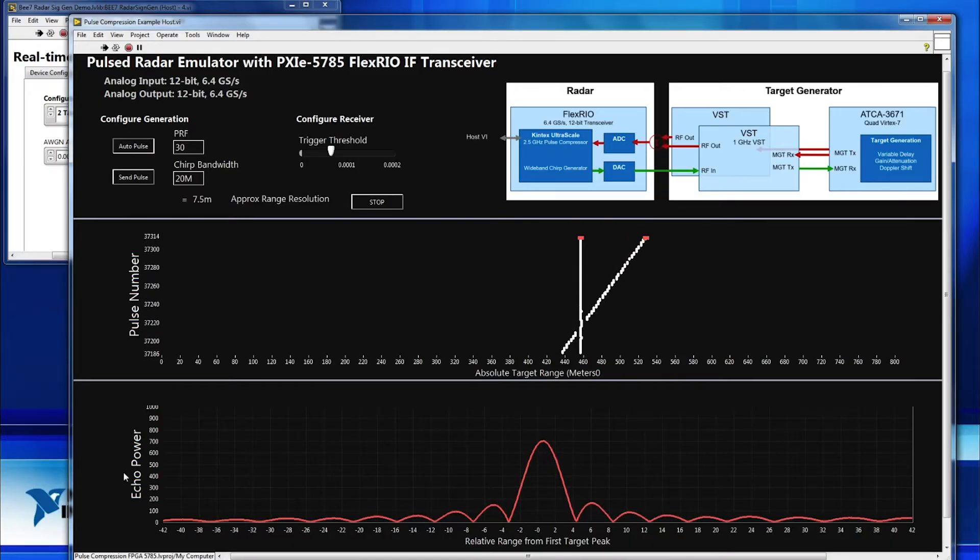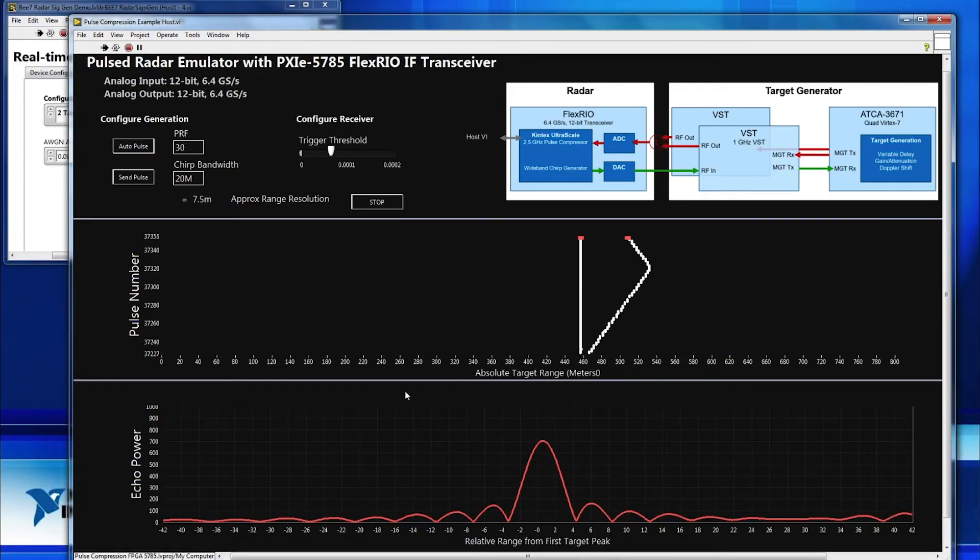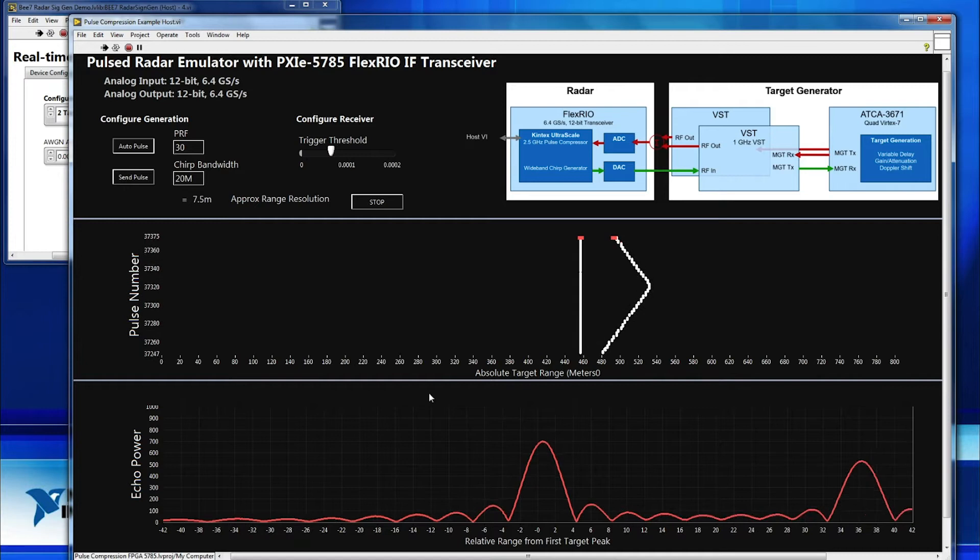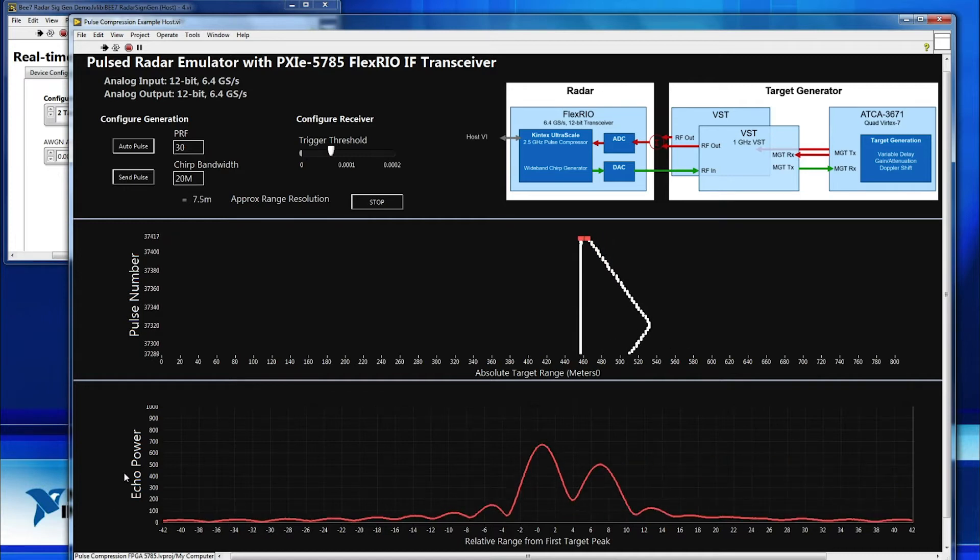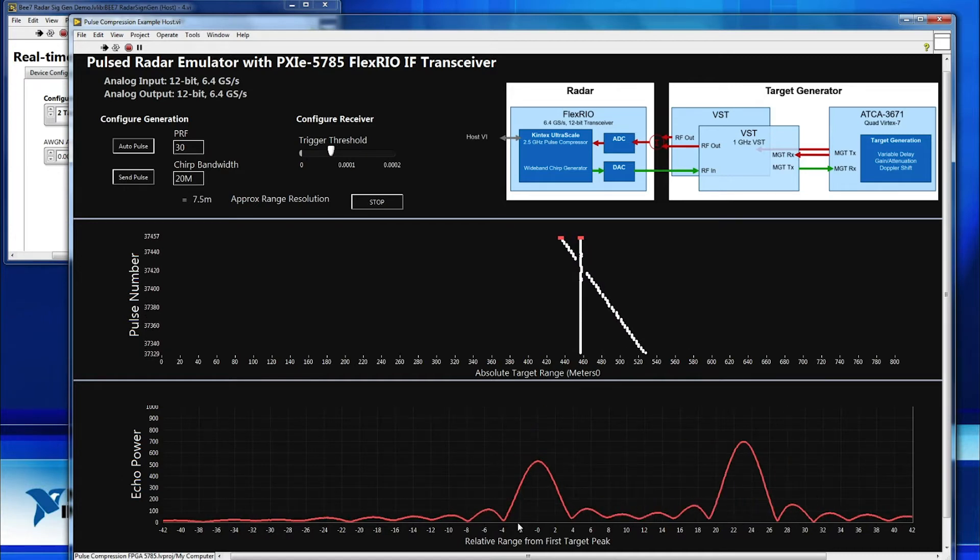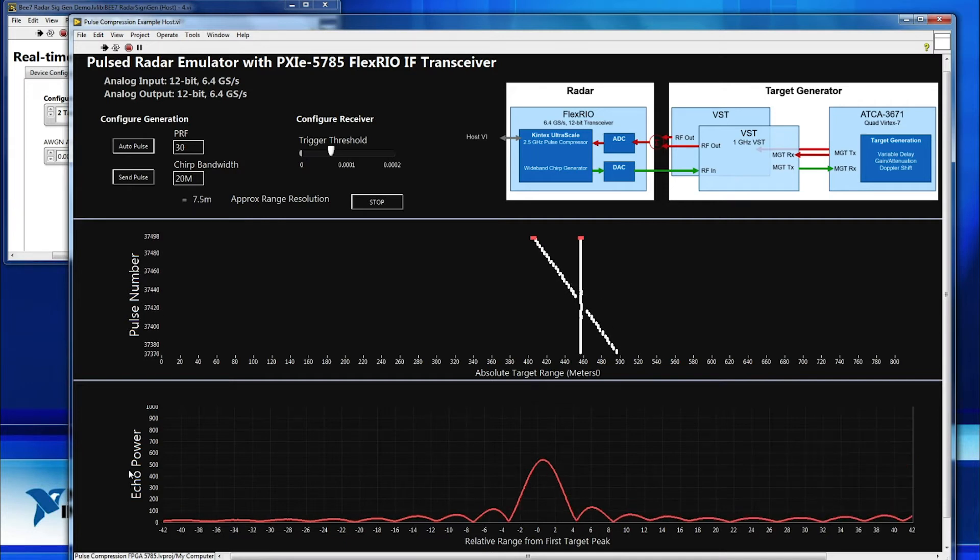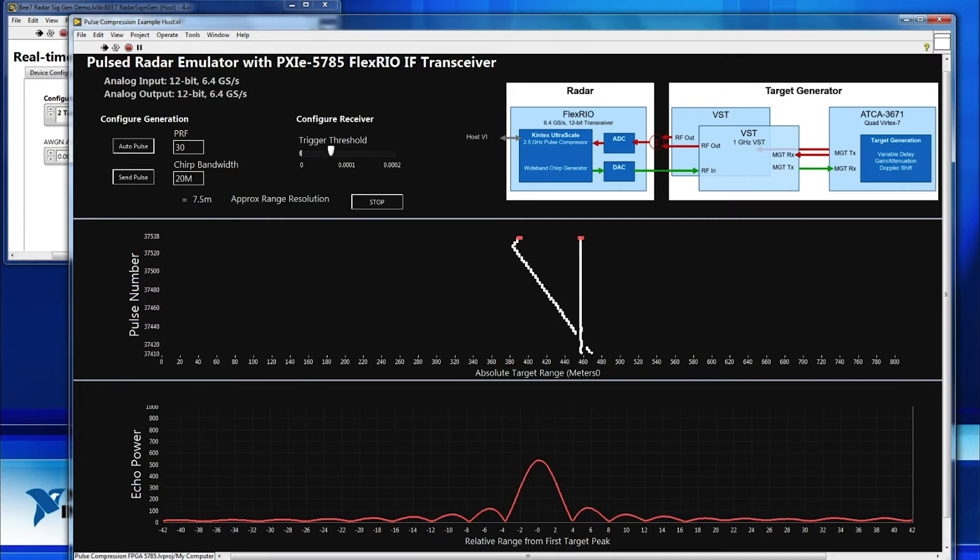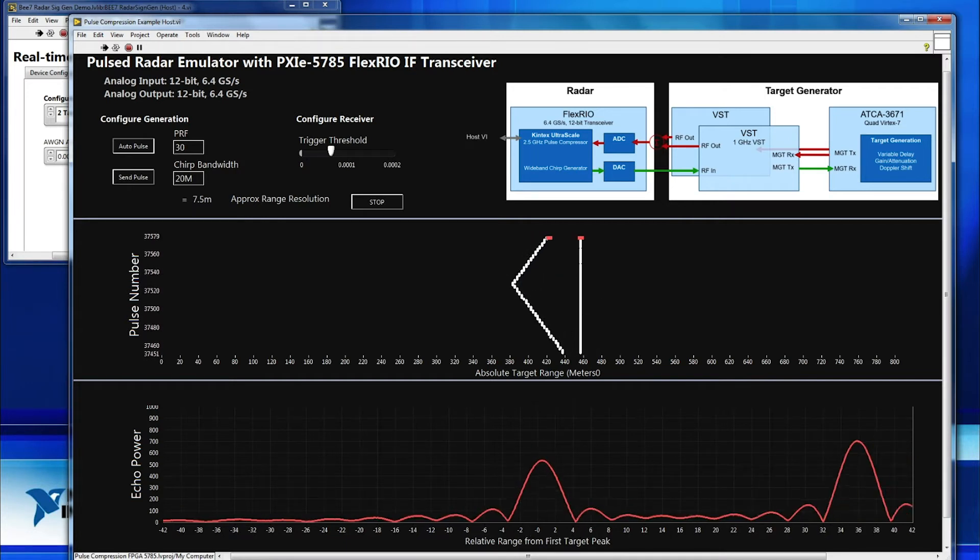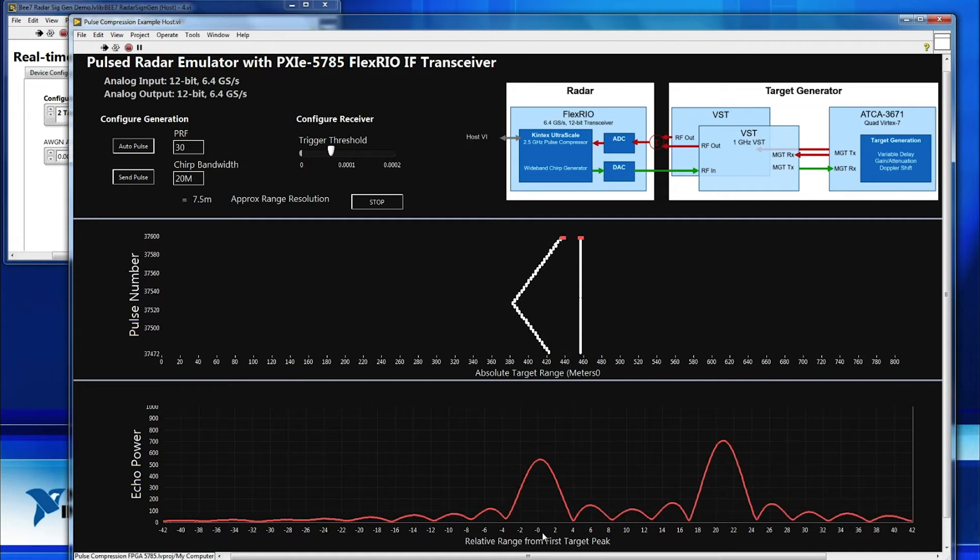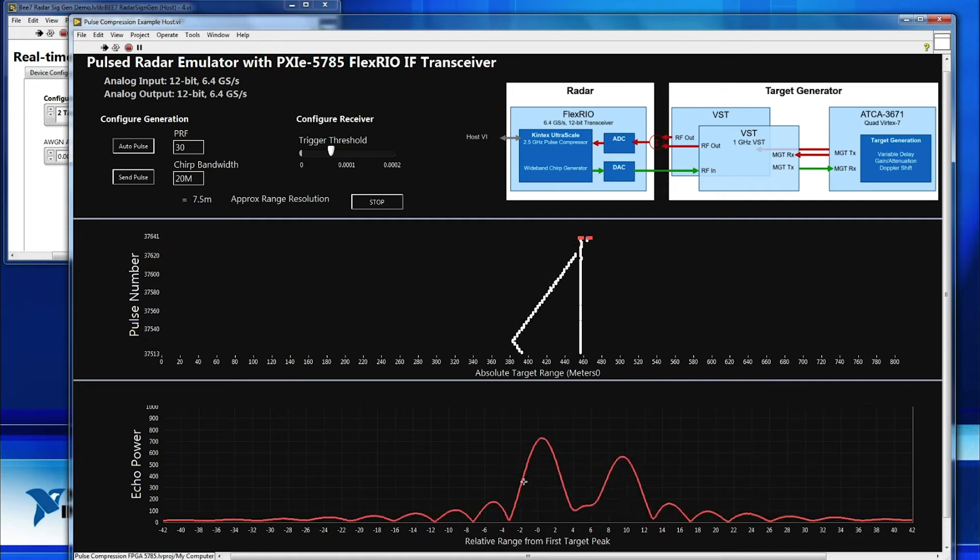So let's take a look at the software. In this display here, we're taking a look at what the actual radar is seeing. So in this bottom display, we're showing the time domain response of our target. We see echo power on the y-axis and the actual relative range to the peak location on the x-axis. So you can see here, we have our two targets moving.